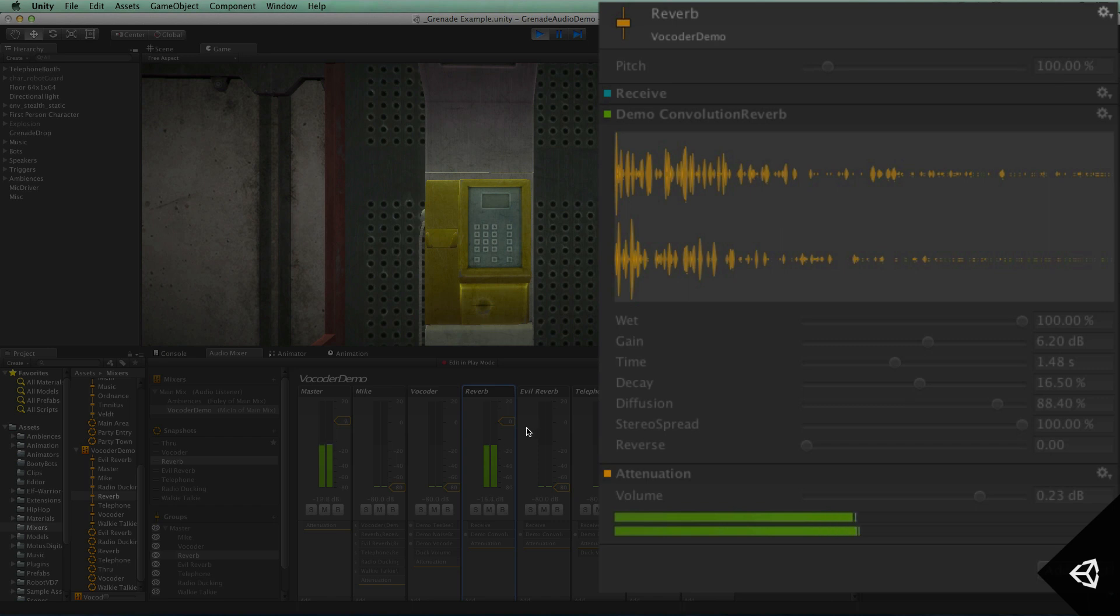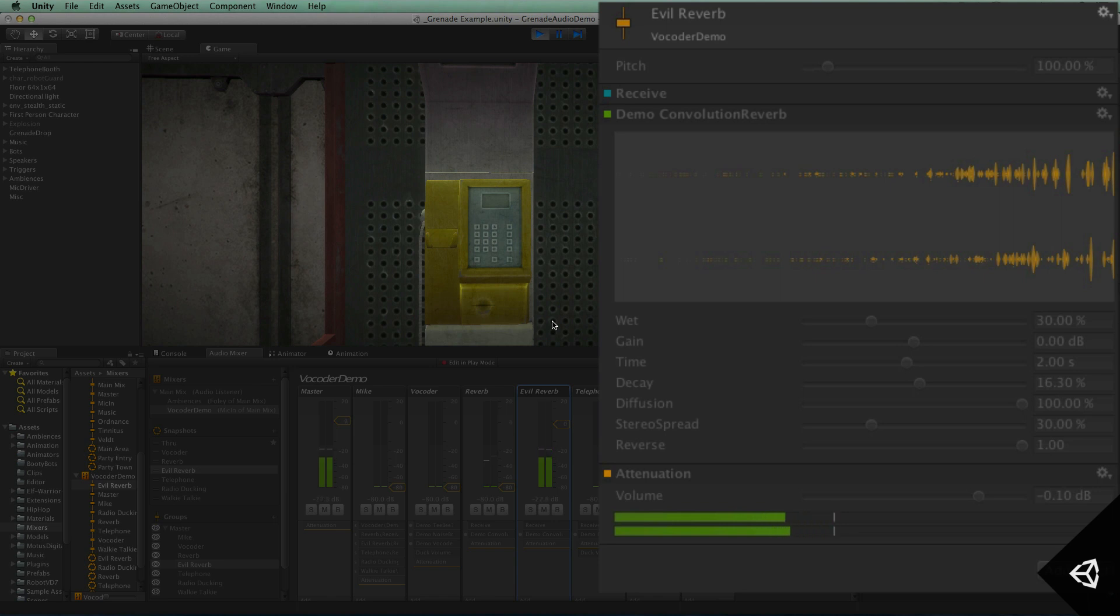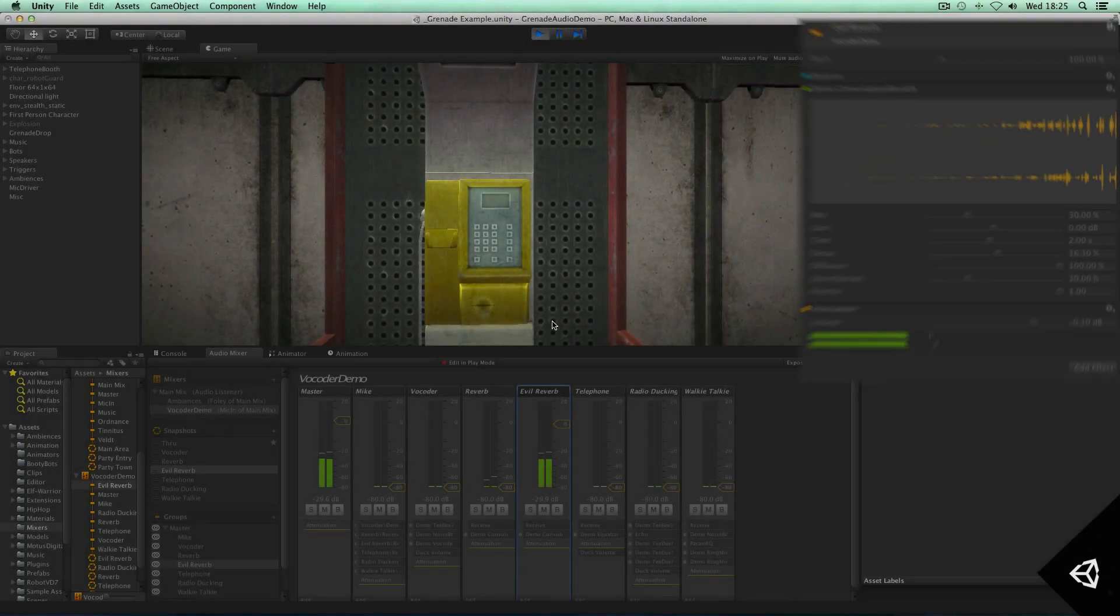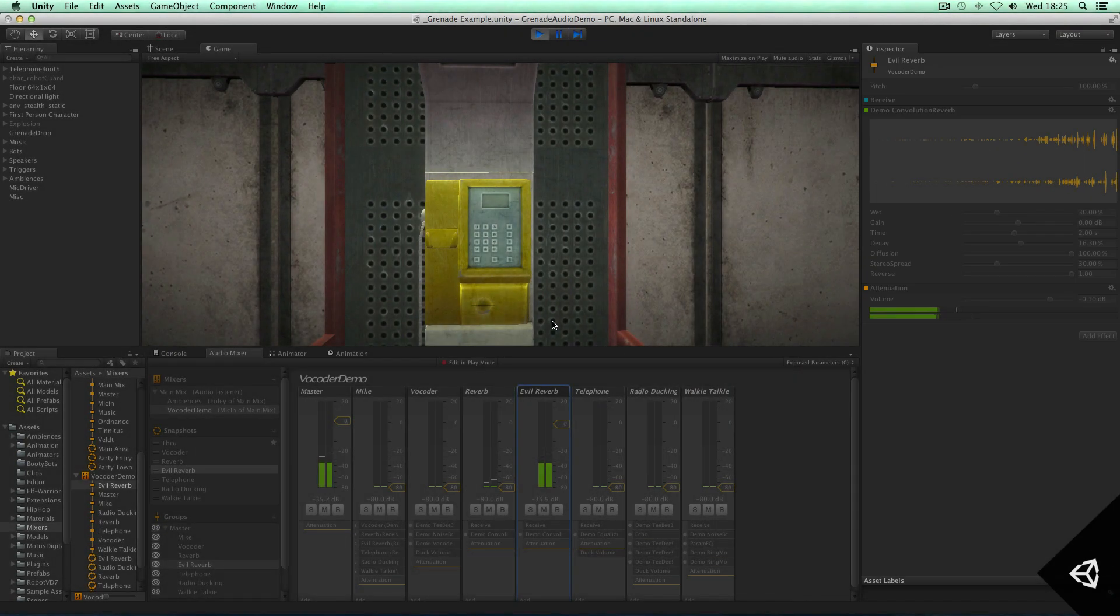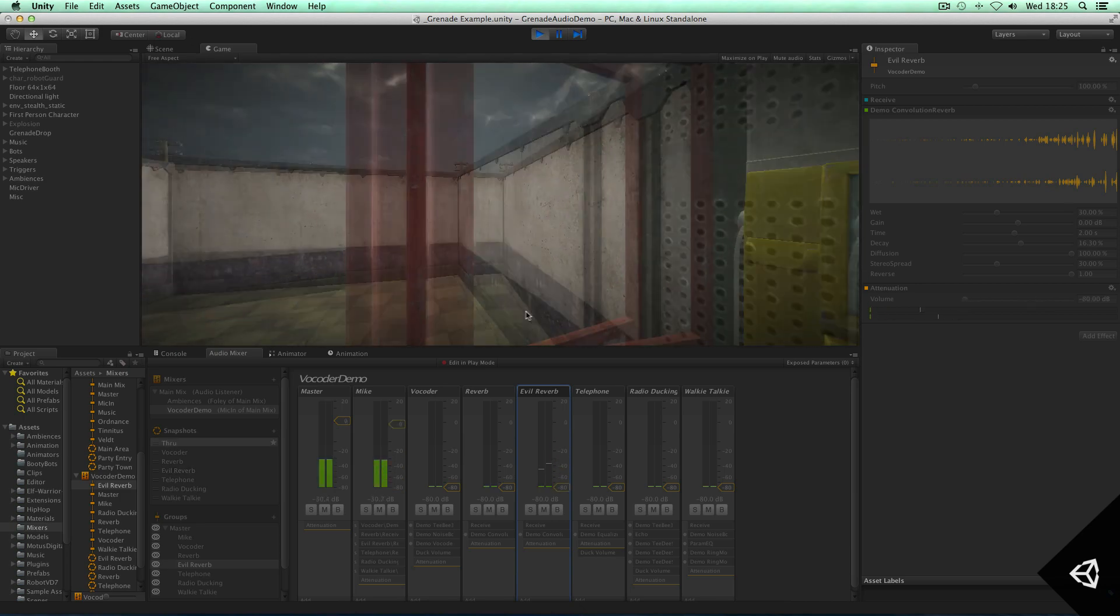And you can take this further. You can also do some pretty wacky effects. For example, this convolution reverb with a reversed impulse response, allowing me to speak with a kind of a demonic voice.